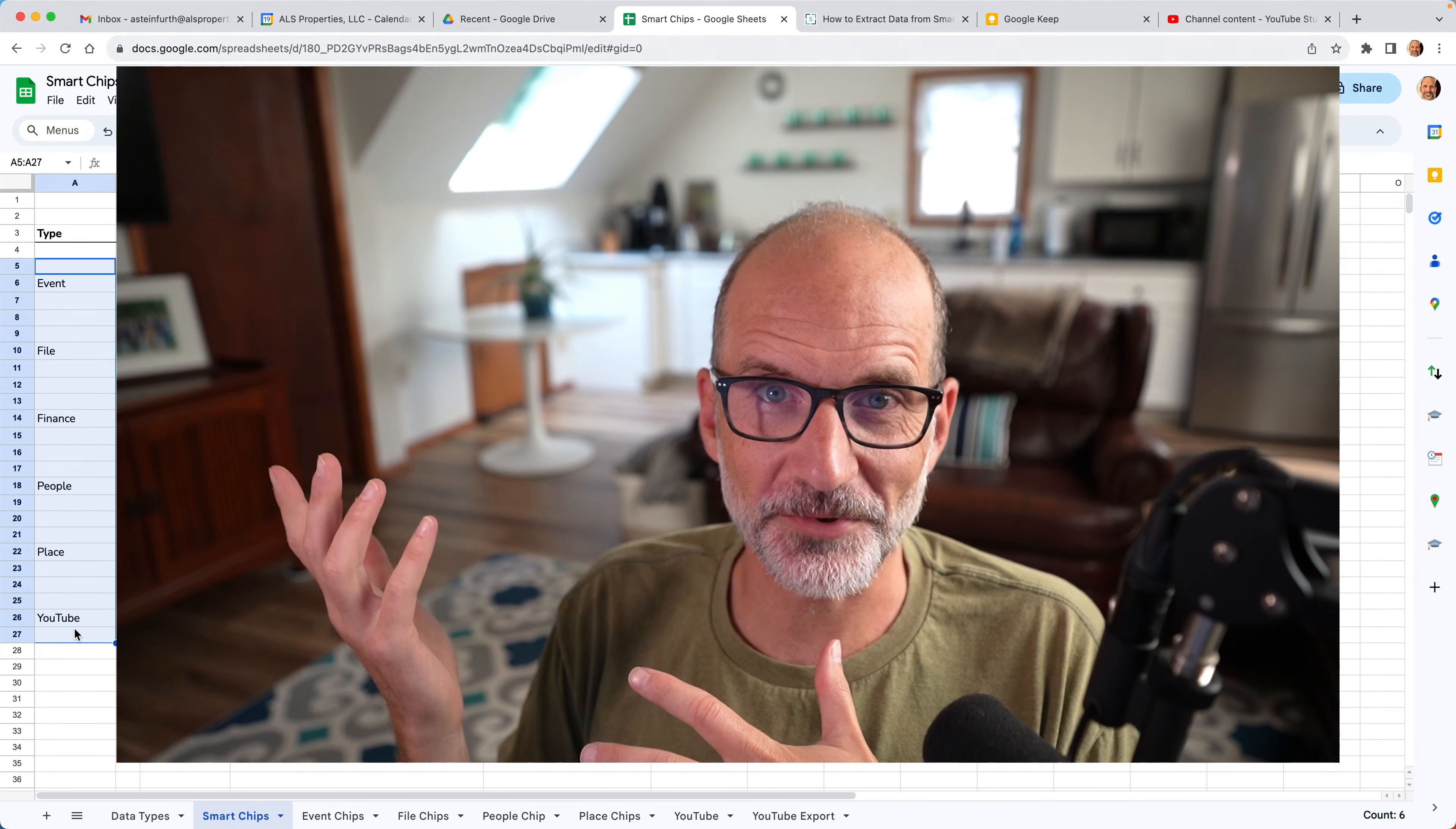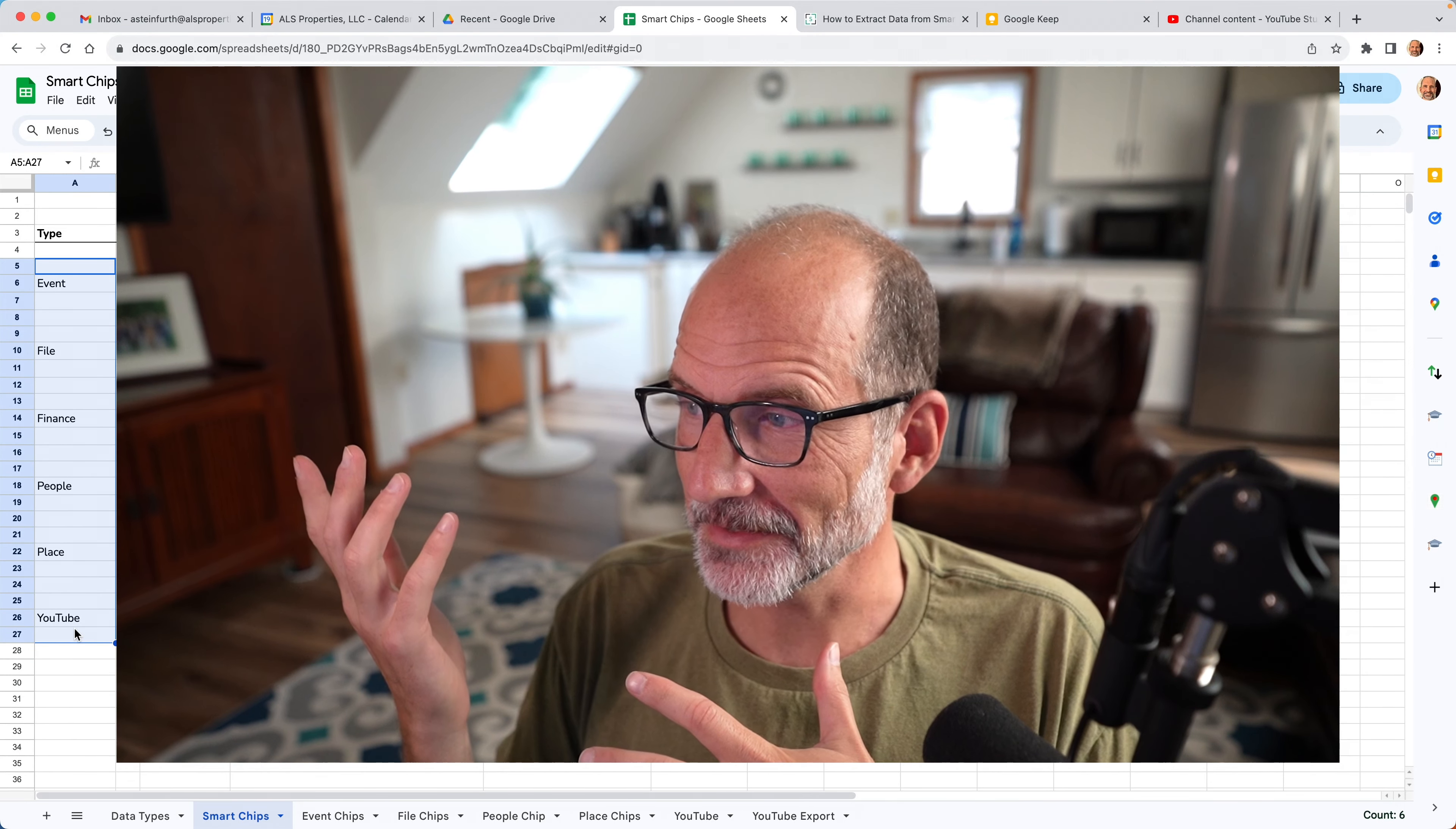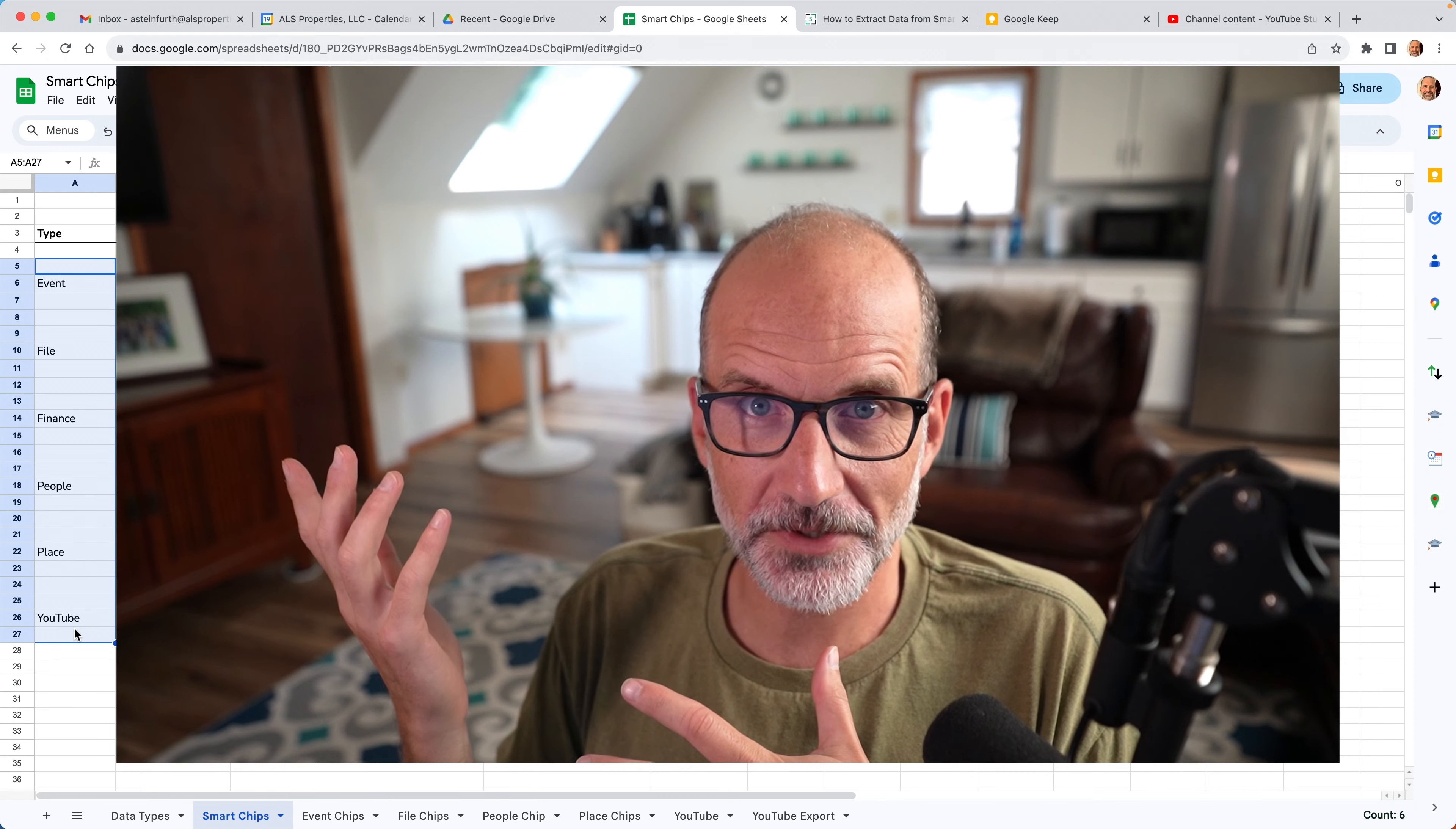I'm Adam Steinfurth. This is the Prolific Oaktree channel, and let's talk about Google Sheets.